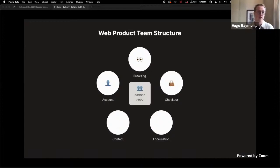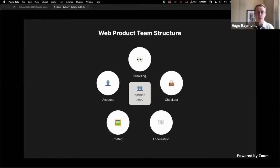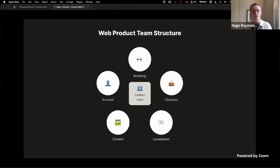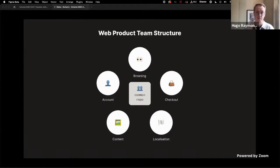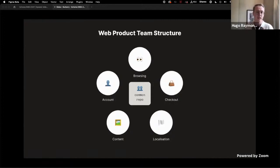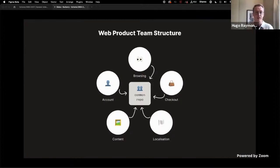As each product team has its own engineers governing their own code repository, when a feature is needed across multiple teams, the code is commonly merged into what we refer to as the common repository or the common repo. This is something that is generally quite common practice, particularly in micro front-end environments where you have this kind of setup.